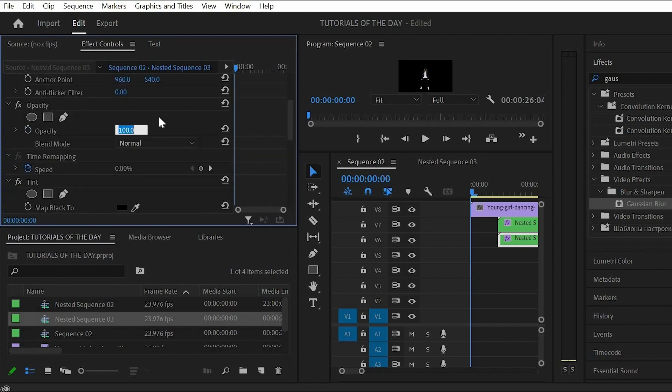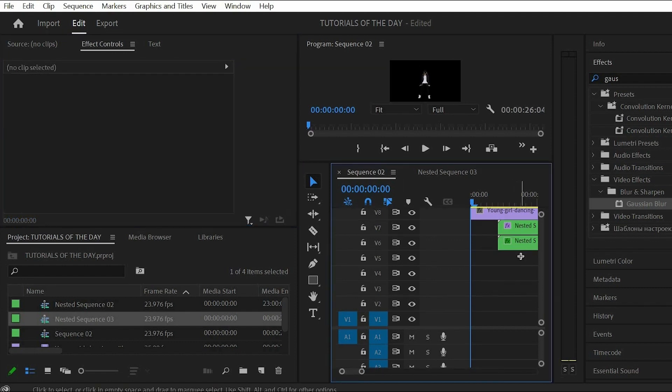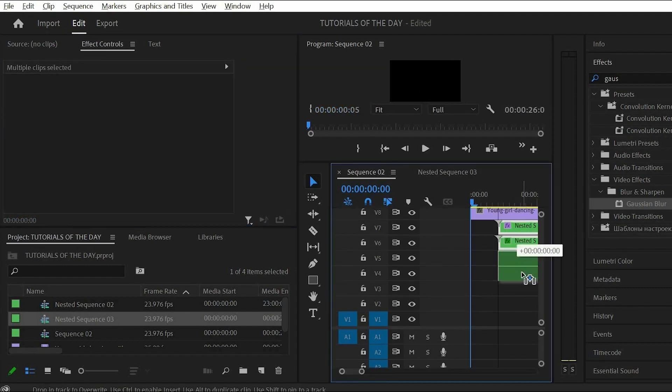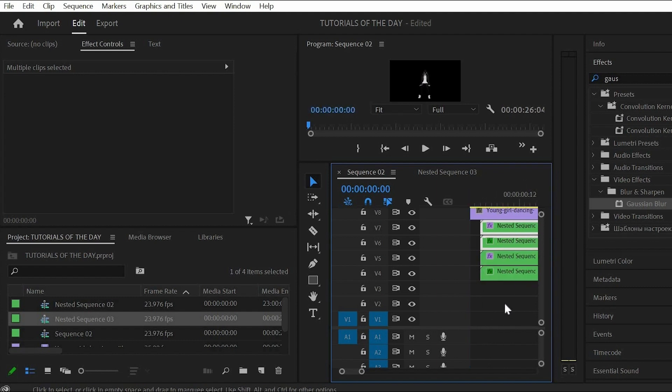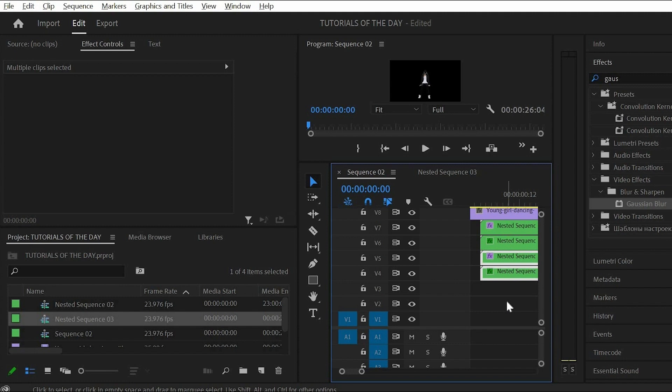We need multiple neon outlines so select the finished outlines we already have and duplicate them to track number 4 and 5. Again offset them with a couple of frames and in the tint settings you can change the color.